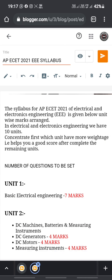Hi guys, this is BSD, welcome back to our channel BSD3VoTech. This video is about Electrical and Electronics Engineering for AP EAPCET 2021. We will discuss unit-wise marks in this video. There are a total of 10 units, and we need to concentrate on certain units to get a good score. We will discuss each unit with complete details.